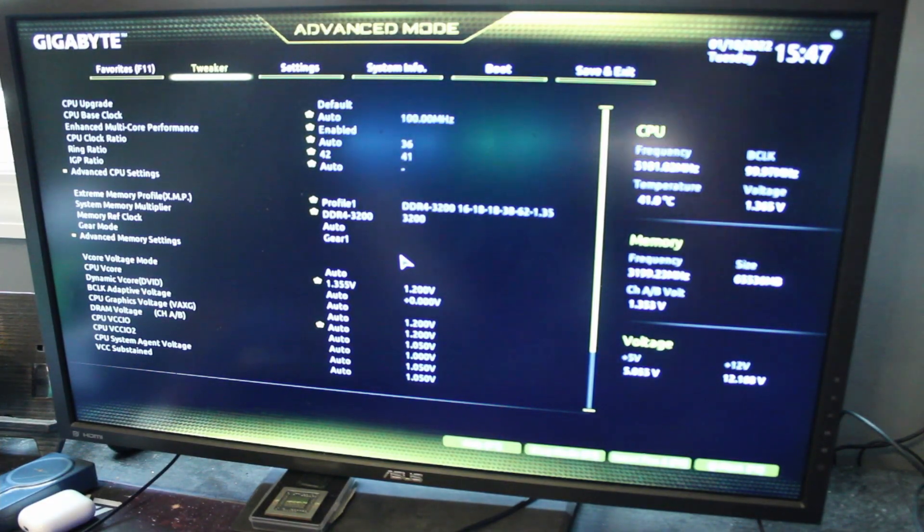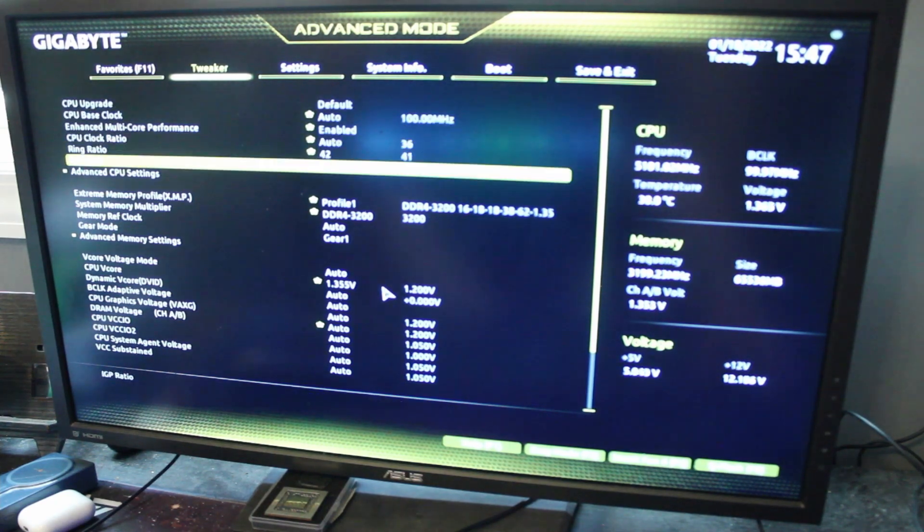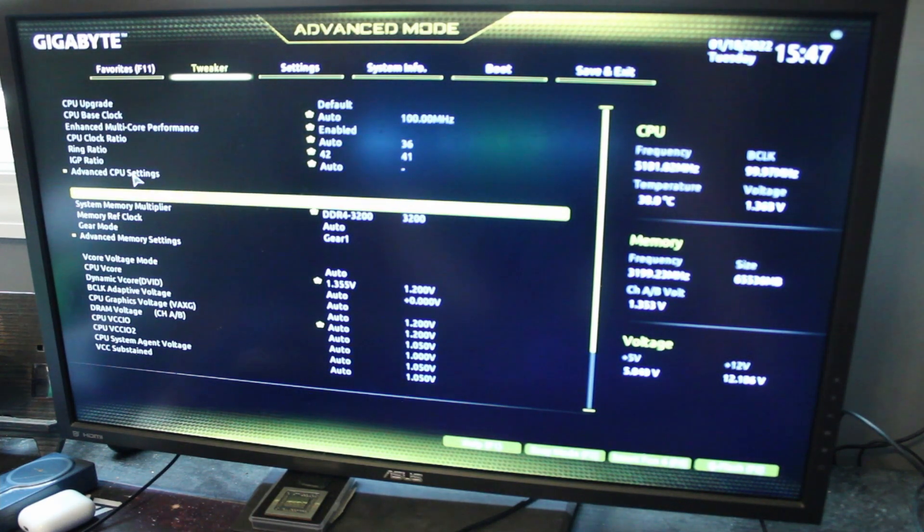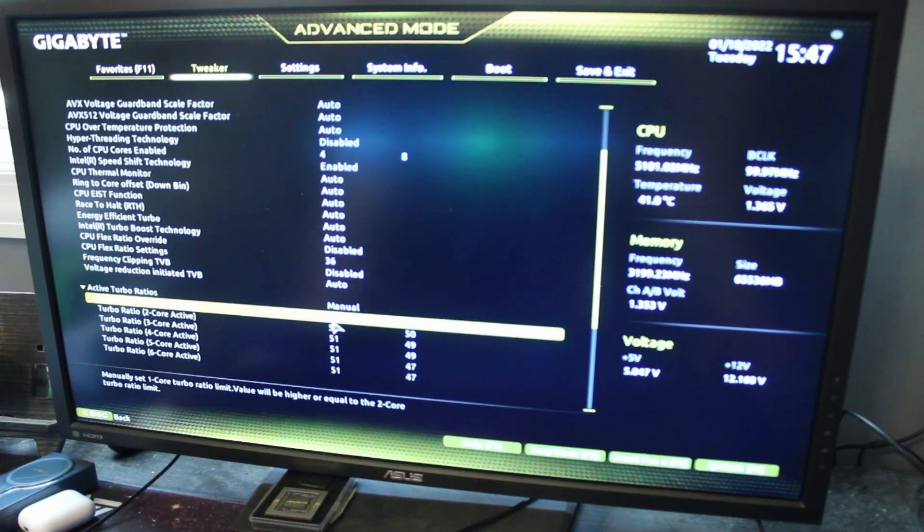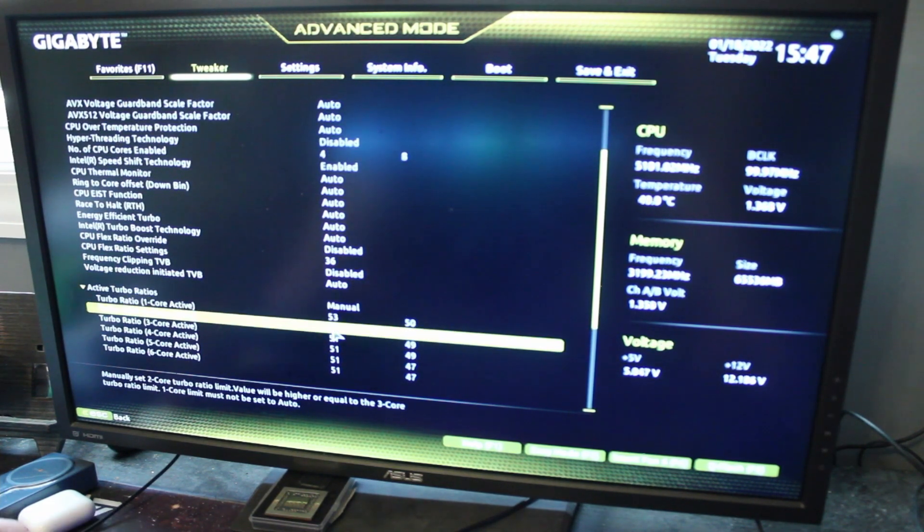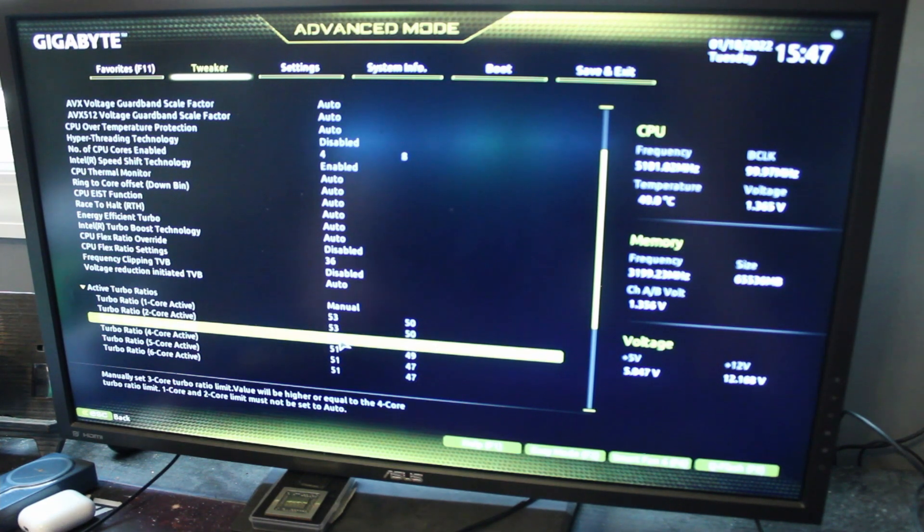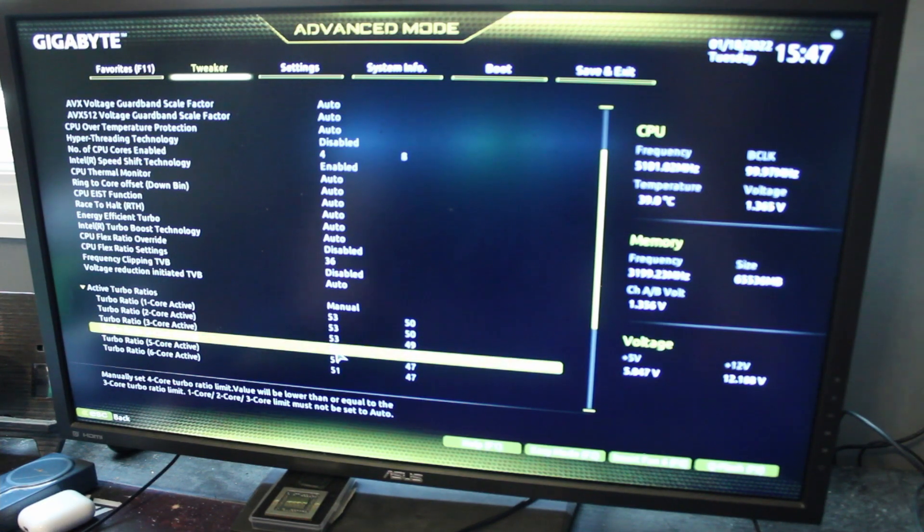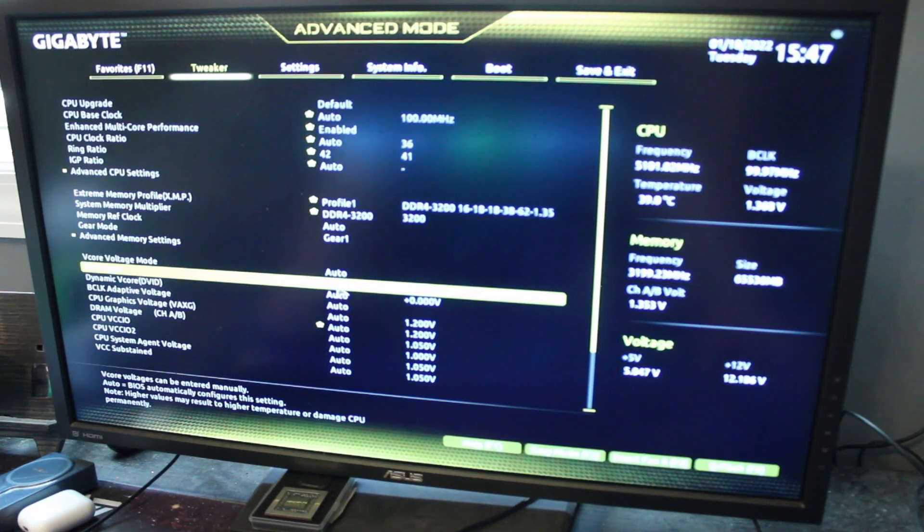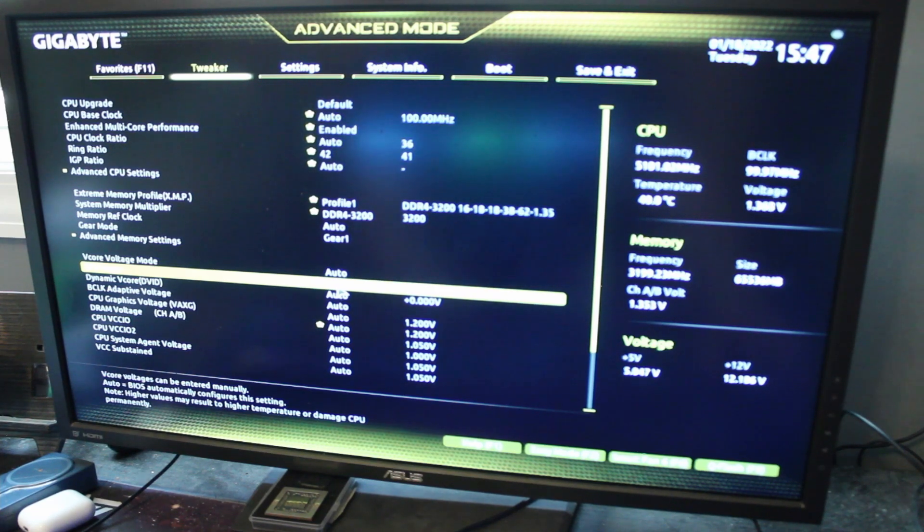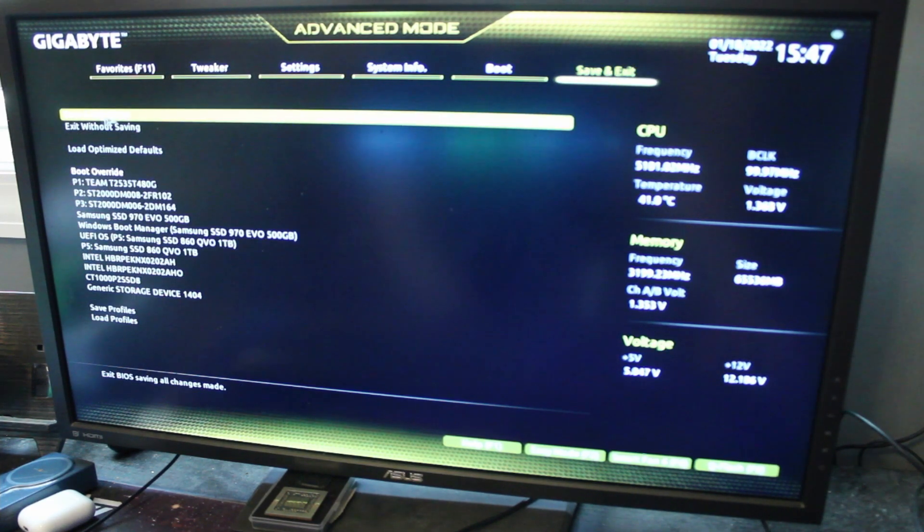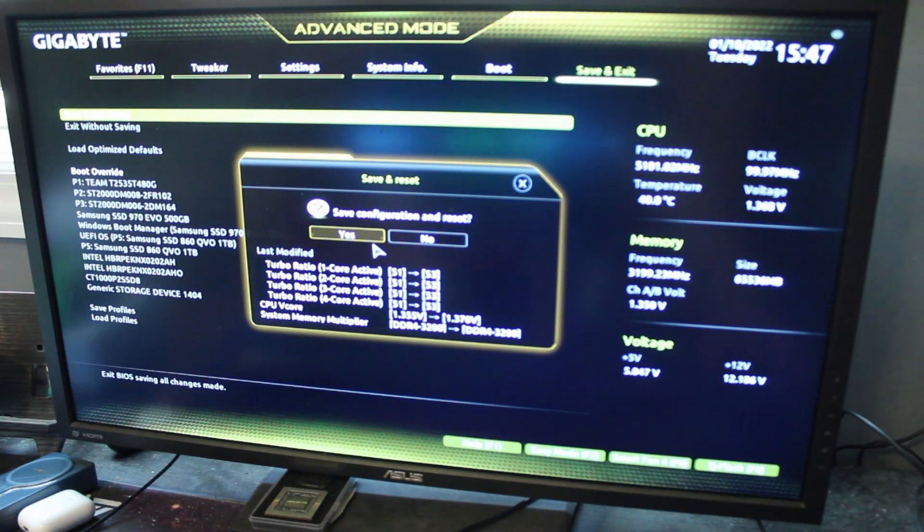BIOS time. Let's go ahead and keep the voltage the same. Advanced CPU settings. Set it to 53. That might be a little aggressive, but let's also set the voltage to 1.367 or 1.37. That works too. See if it crashes. This is taking a really long time. I have a feeling something went wrong. Yup, there we go.